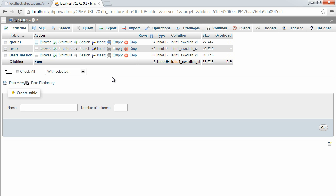And later on, we'll be interacting with these tables very, very heavily. So we'll be looking at these as we go. So that's the three tables that we need. And we've filled in the data for groups. And later on, when we start allowing users to register, we'll be able to insert some data into those.